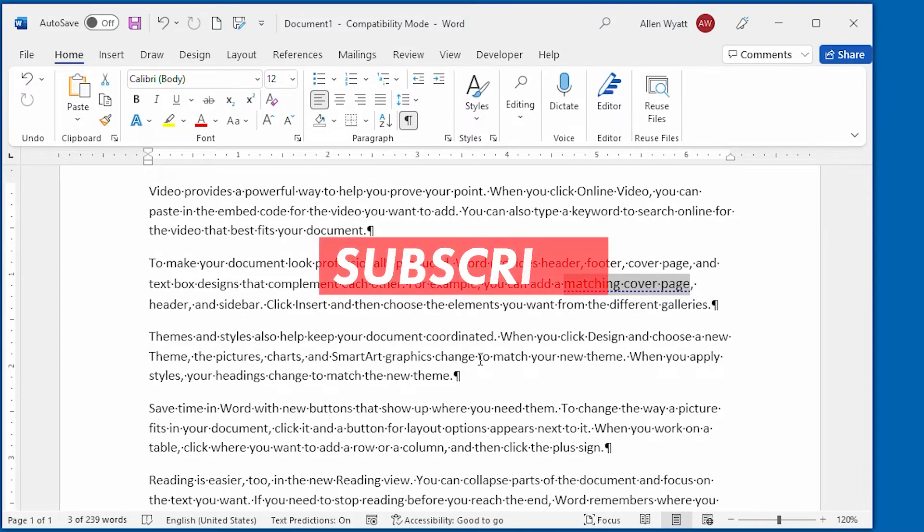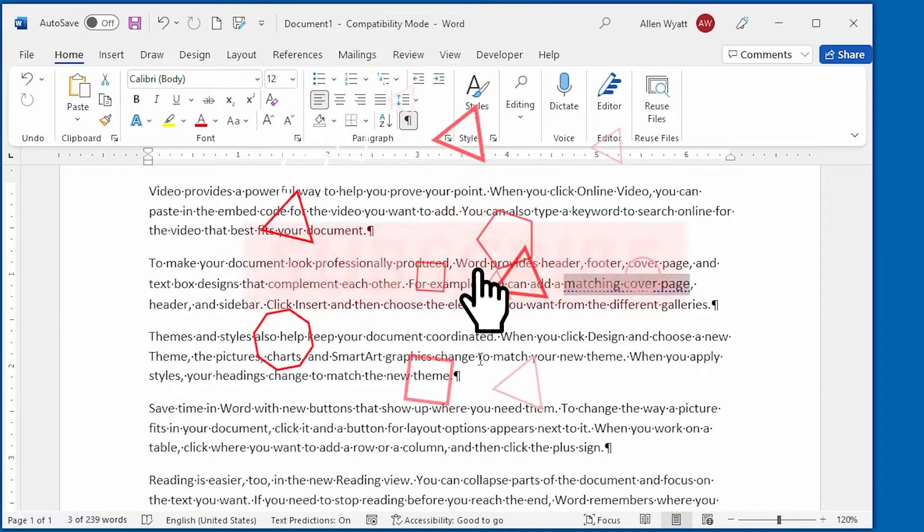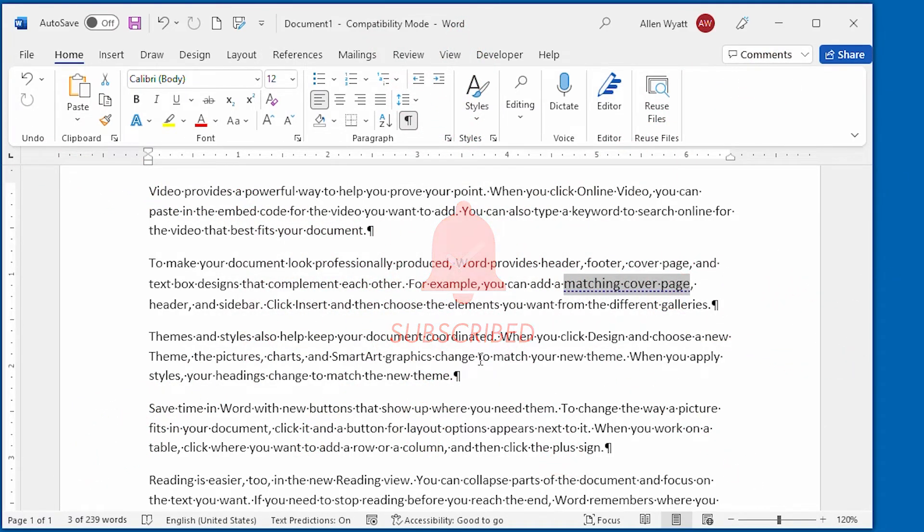Make sure you click the subscribe button and the bell to be notified when I add new videos to the WordTips channel. Thanks for spending a few moments with me today for this quick tip.